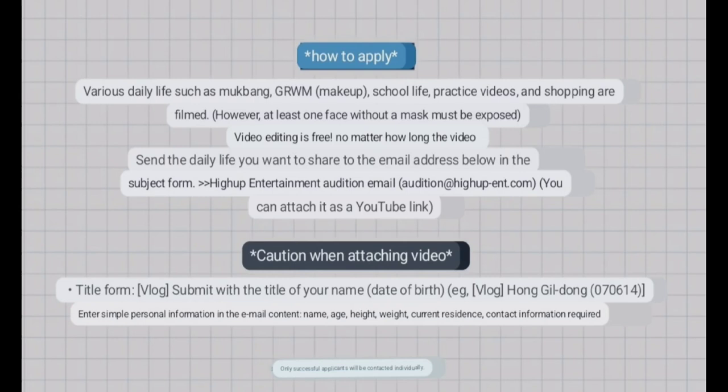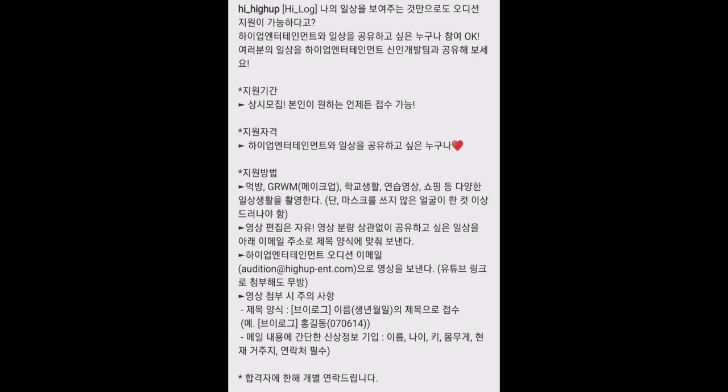So before that, I want to tell you that I had already made a video on what High App Entertainment is looking in an audition. You can just go and watch that. This is the Korean description of the audition. I would like to read the English description of the audition.